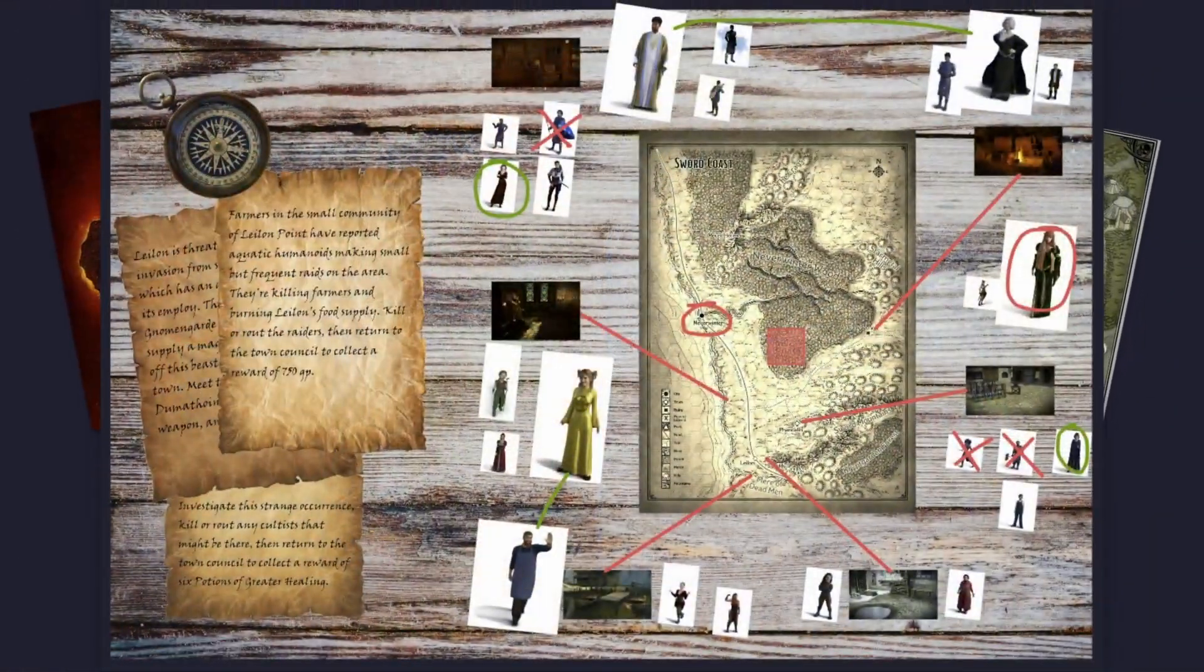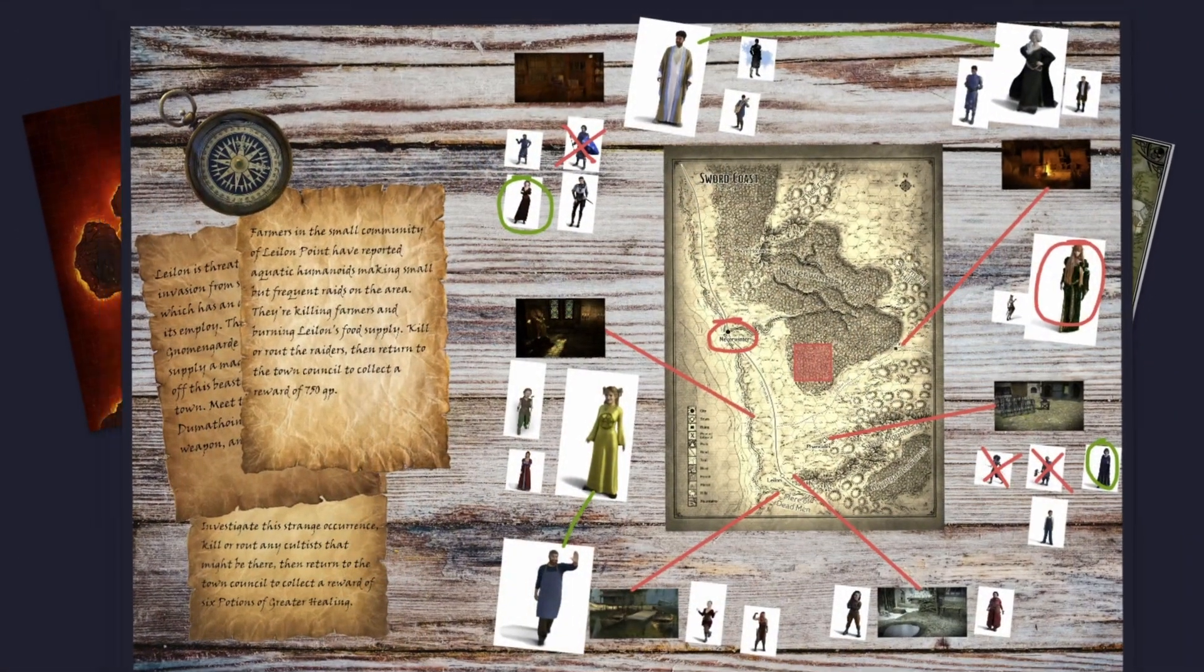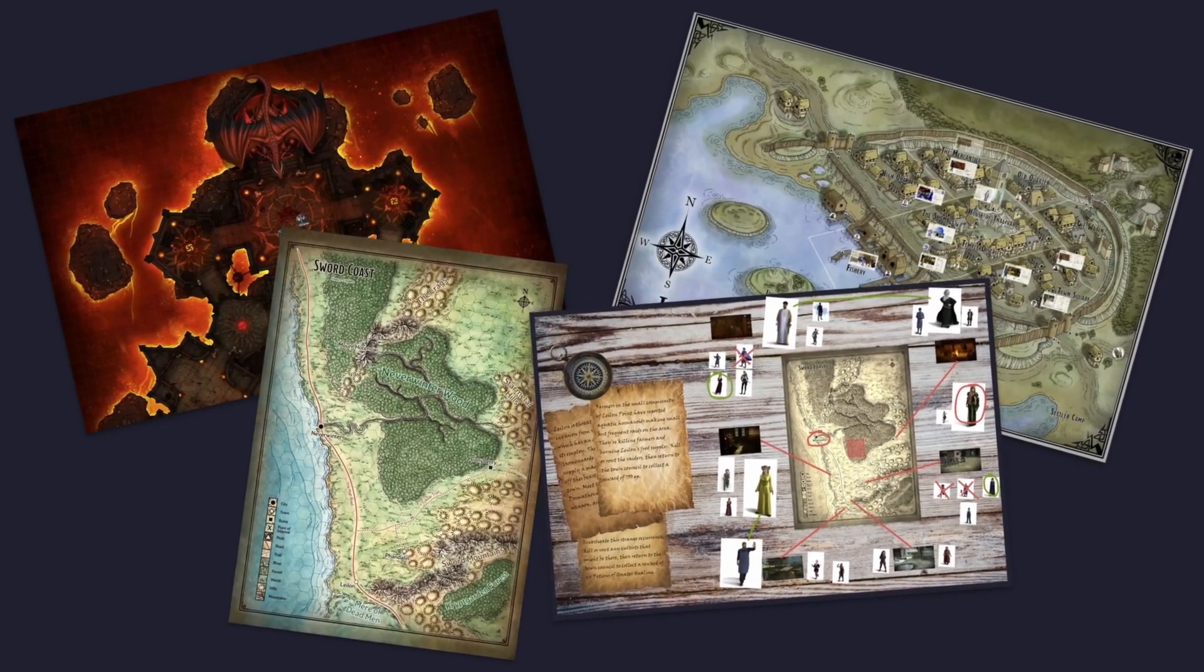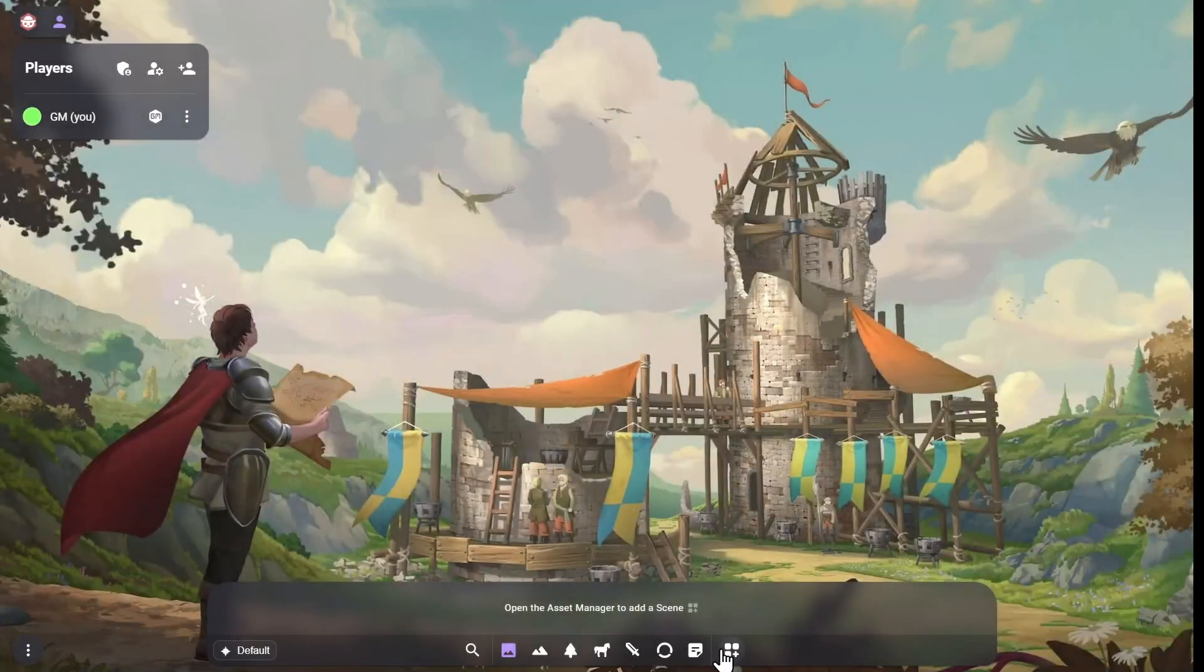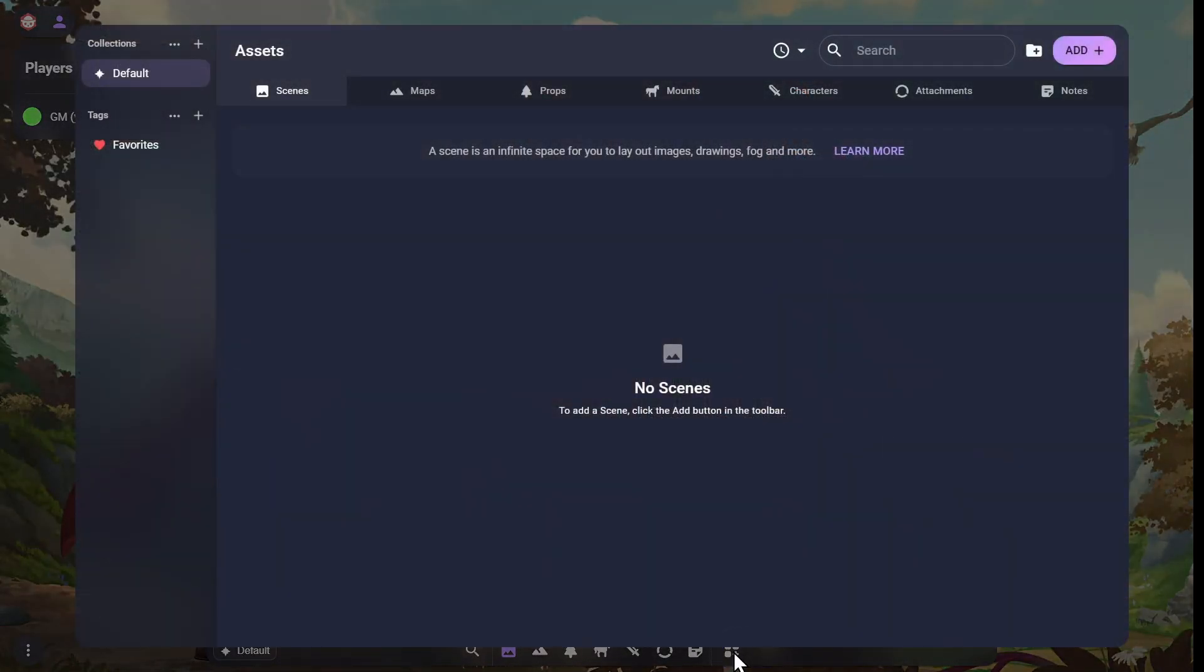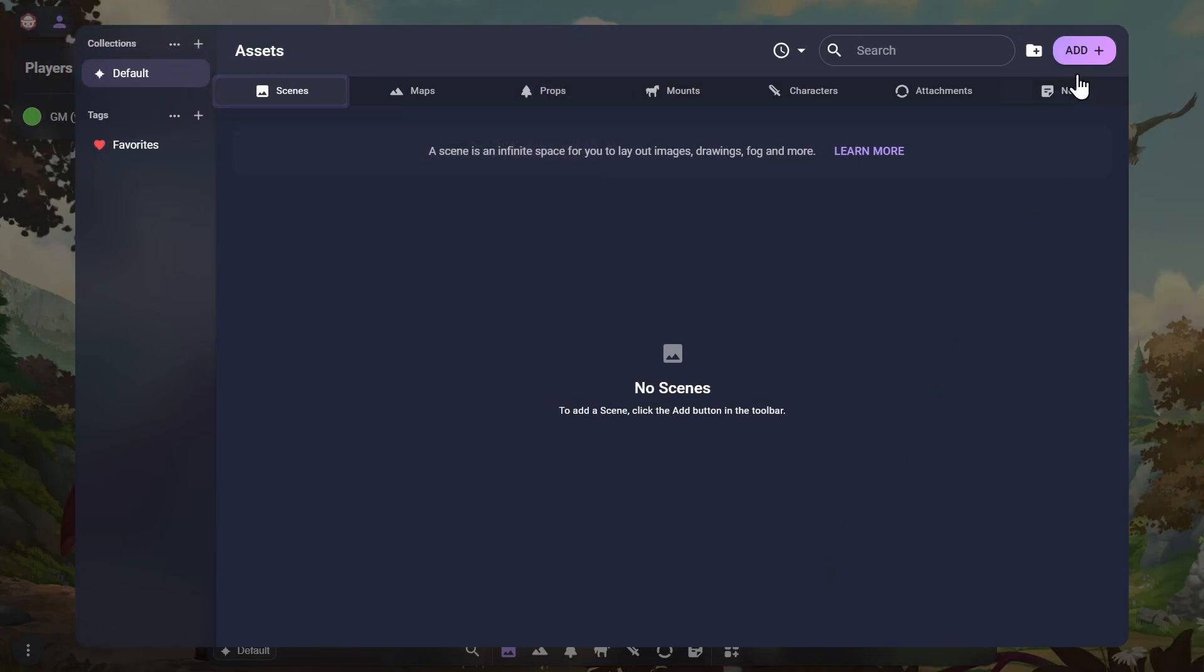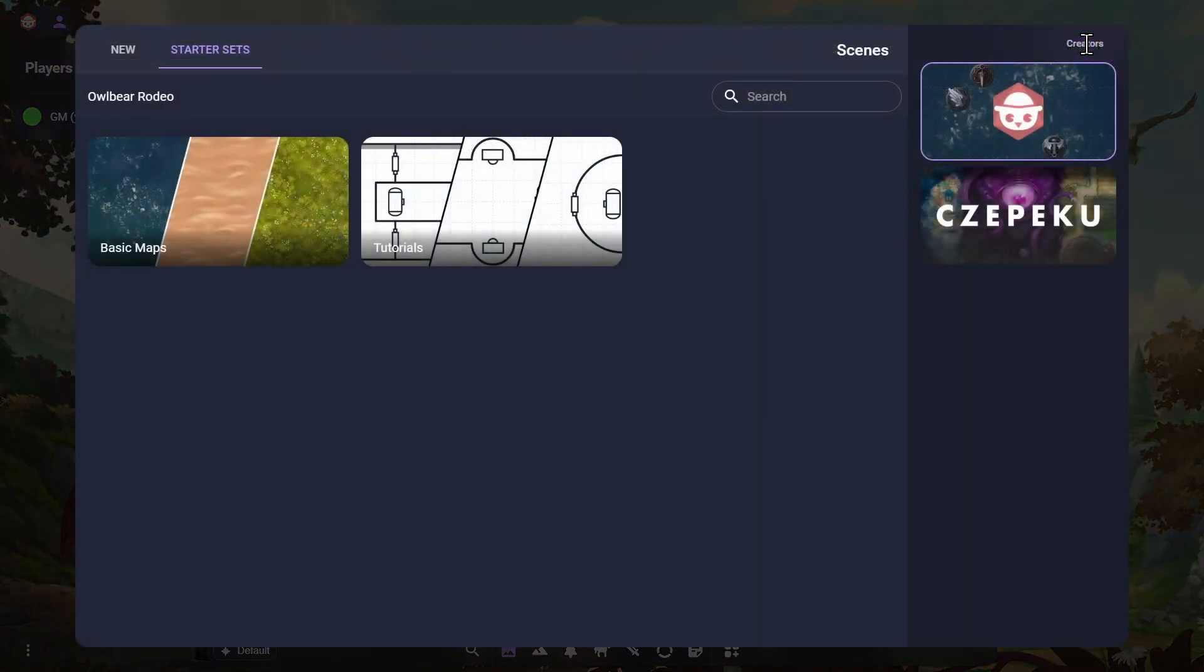You can create many scenes and quickly swap between them within your room as needed. To create your first scene, open the Asset Manager using its button on the right side of the dock. With the Scenes tab selected, you can create a scene by clicking on the Add button in the top right corner.